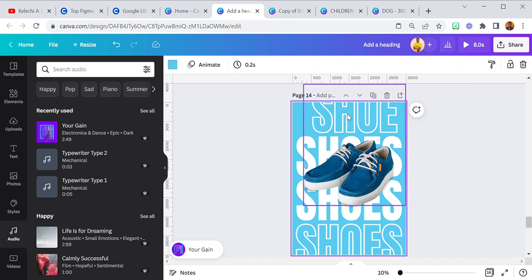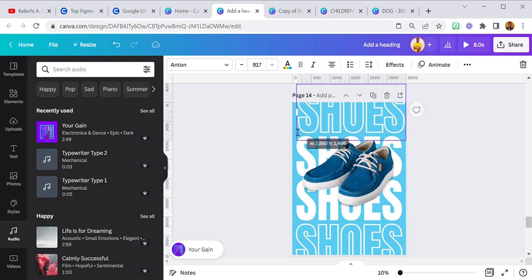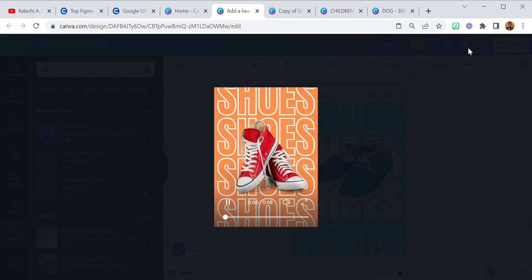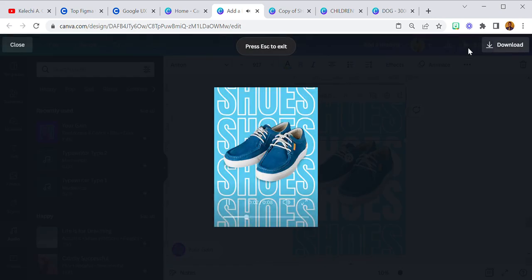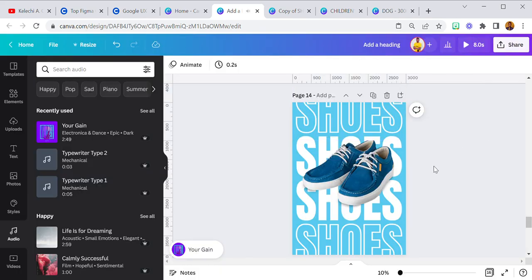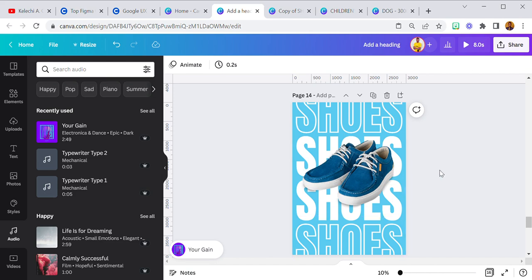I believe you've learned something new today — how to duplicate multiple pages and how to animate them. I only used three products here so it may be quicker than usual. Please make sure you subscribe and follow me on Instagram at K Love Austin. I'll be dropping more tutorials — bye for now, and God bless you.